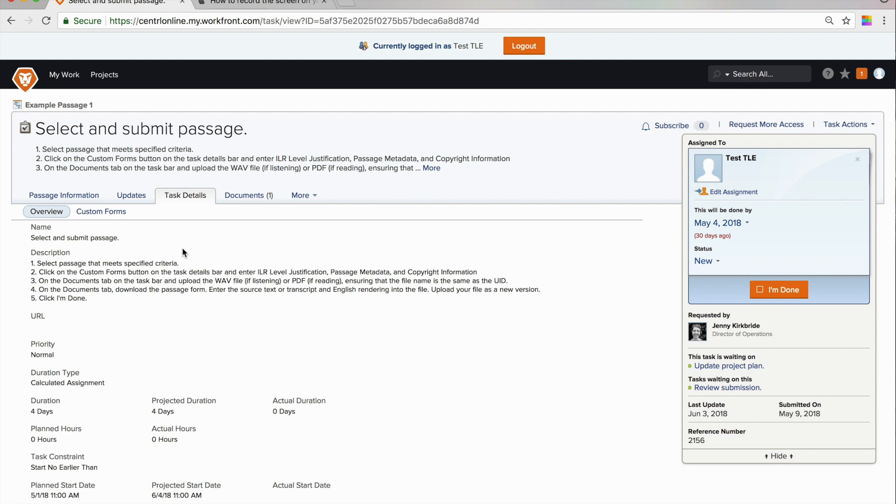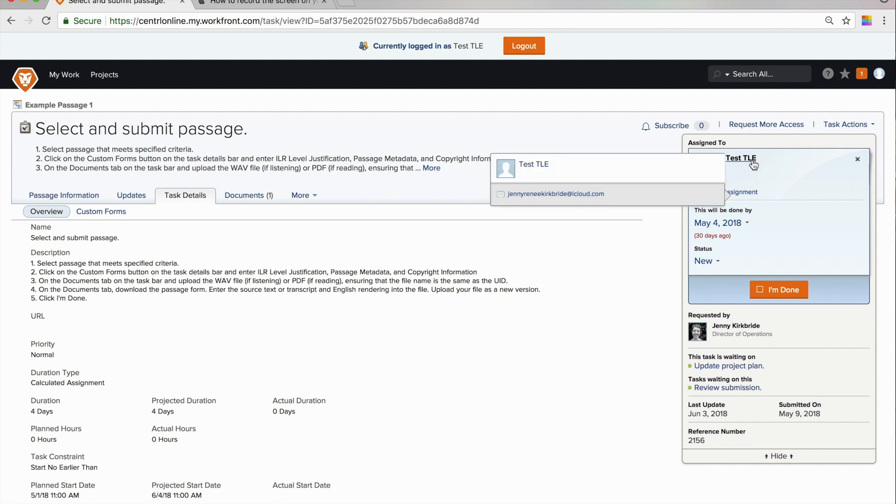Next, there's the Task Details tab. Before we look at this in closer detail, I want to draw your attention to the area on the right-hand side of the screen where it says who the task is assigned to and the due date for the assignment.